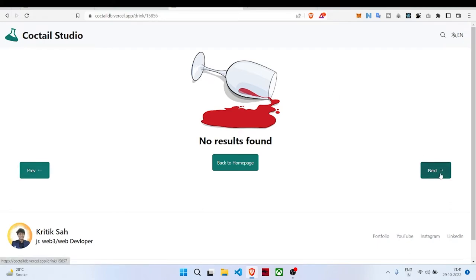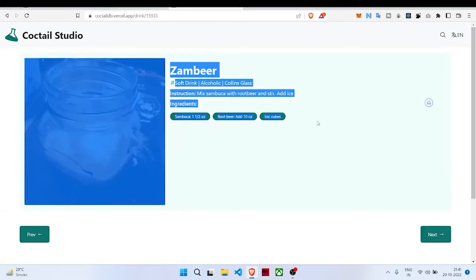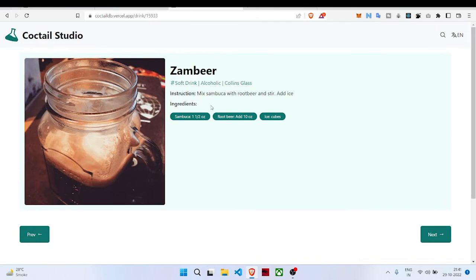We have used useEffect to do that. I'm constantly clicking on next, and once we get a drink it will pop up. Here is a result, a new drink. Here is an option to select a language for our description instructions.